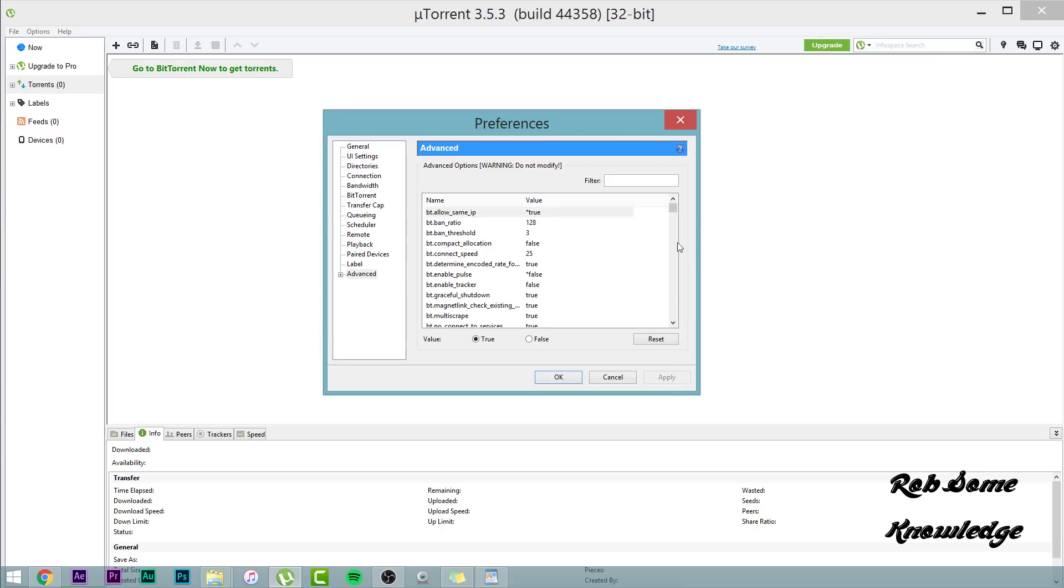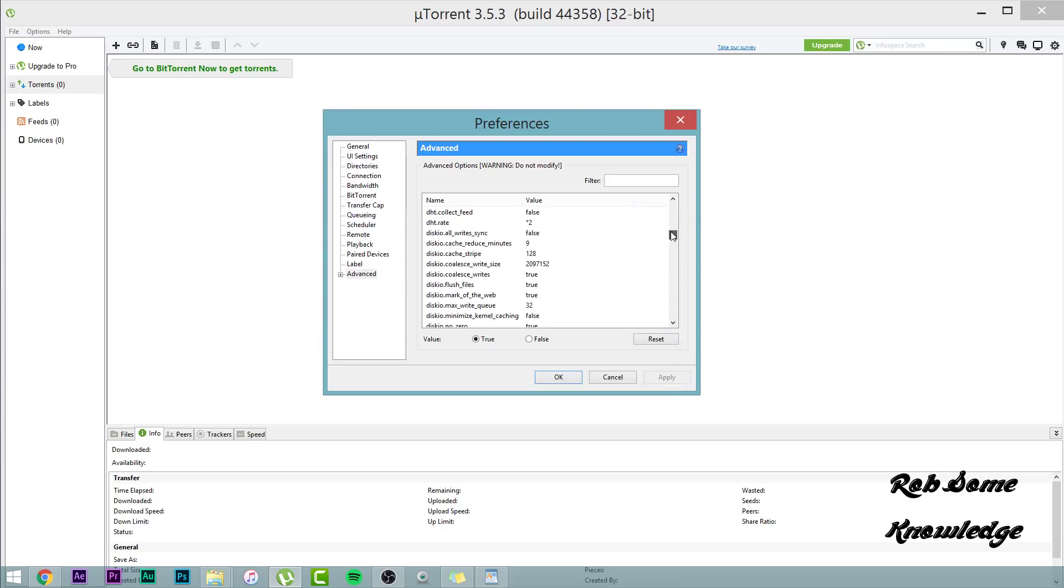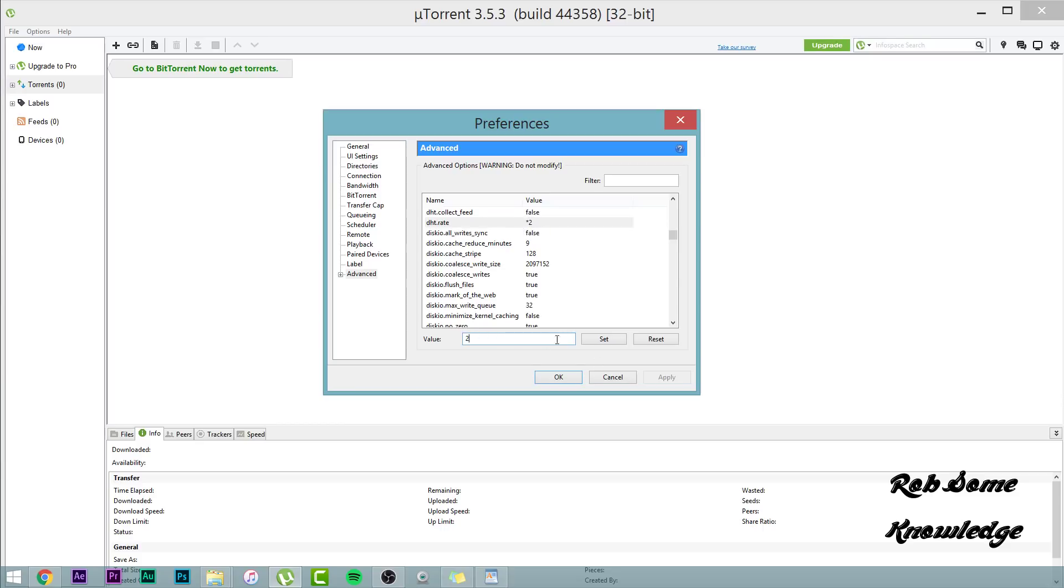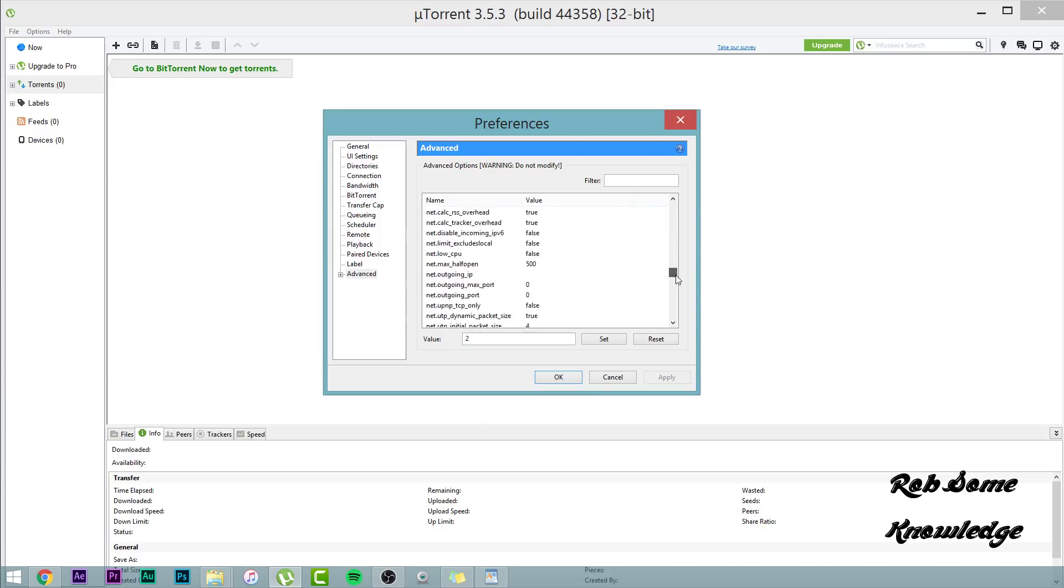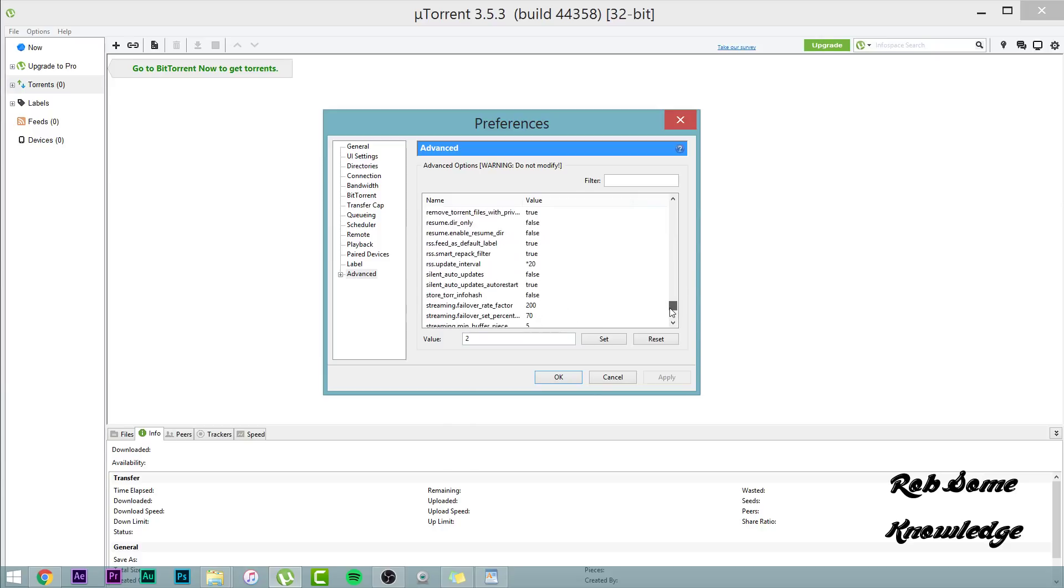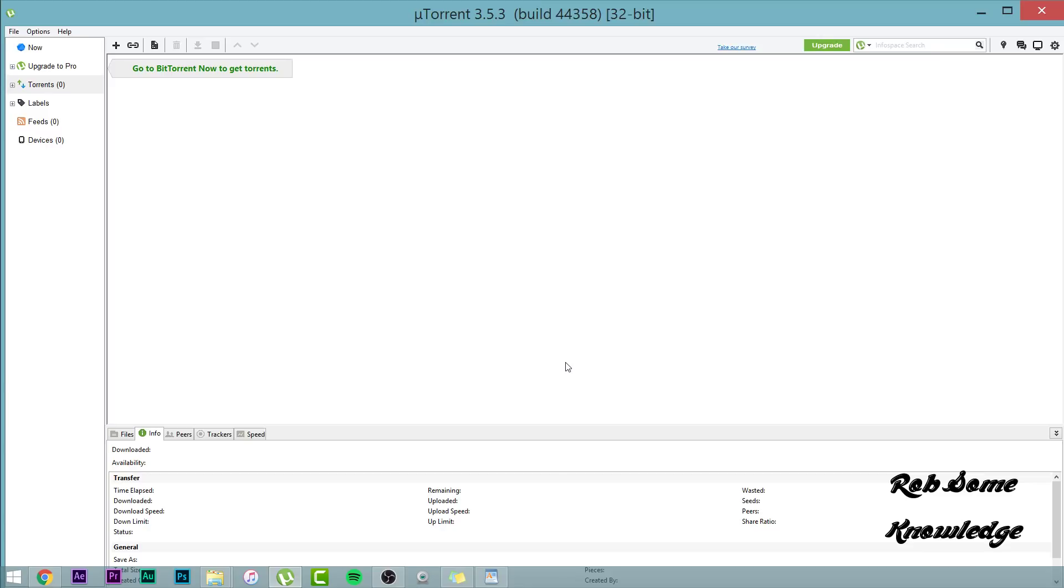Then from there, we're going to find DHT dot rate right here. This is set to one, I believe, but you want to set it to two. And you see the asterisk next to it. That means I've changed it. So go ahead and hit set and apply. It's not going to let me click it because it's already set, but you guys will be able to click it. And the last setting will be RSS update interval right here. I believe it's set to 10 or 15. You want to go ahead and set that to 20, hit set, hit apply, and then hit OK.